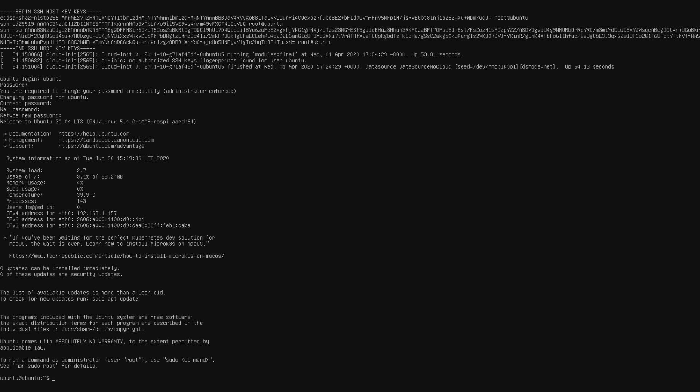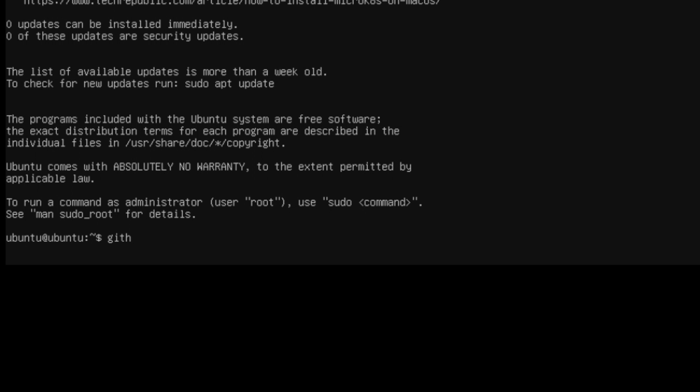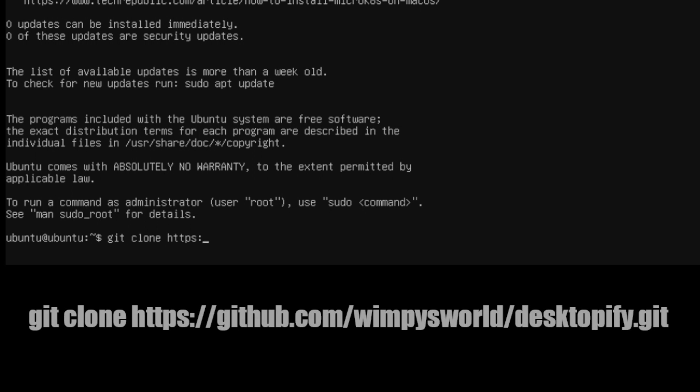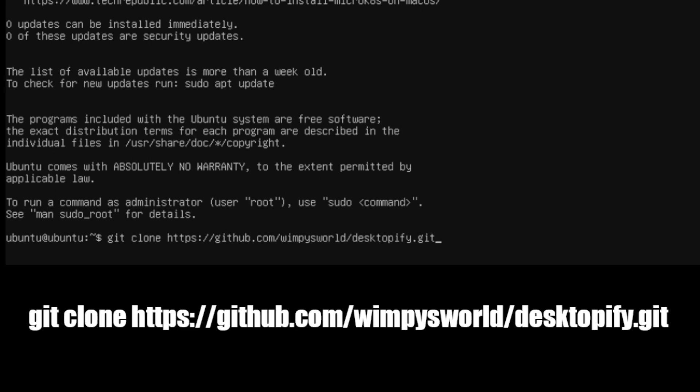And now it's time to clone Desktopify. And we can do that by inputting git clone https github.com wimpysworld desktopify.git. You have to be online for this to work. Press enter.